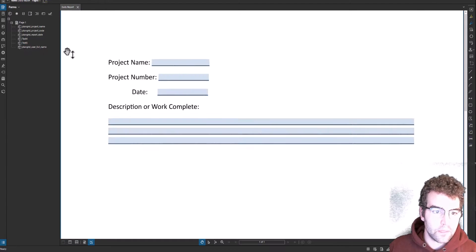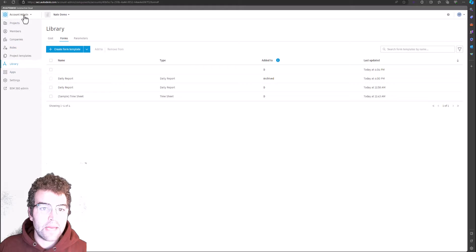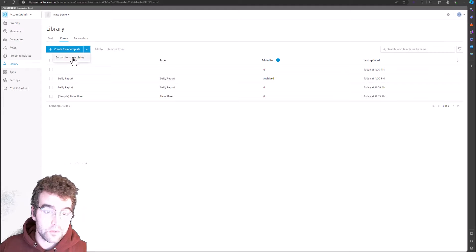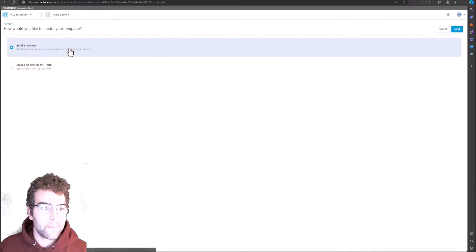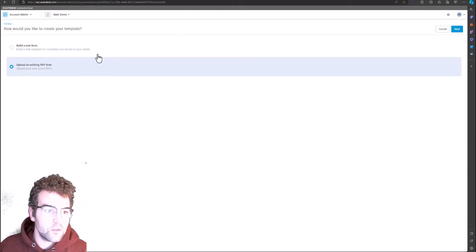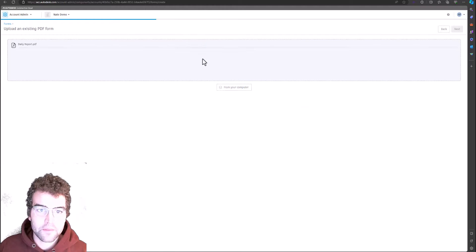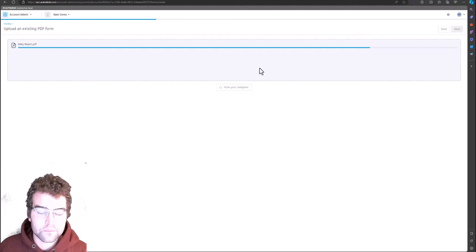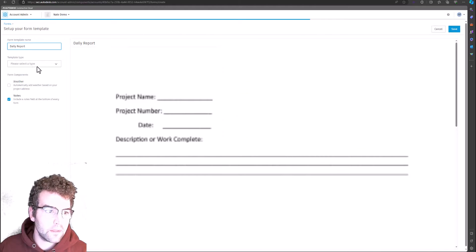Now we have those changes in — let's go ahead and save this. Now let's jump into ACC. In Account Admin, under the Library, we're going to create a new form template. You can import from a different project if you want. There are two options: build a new form or upload an existing PDF form. We'll do the PDF first, then I'll show you the build-a-new-form option. So let's do PDF form — hit Next, grab our daily report, and drop it in.